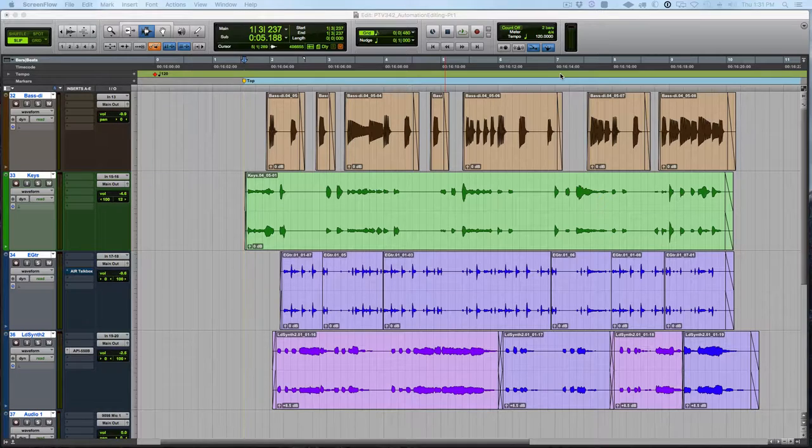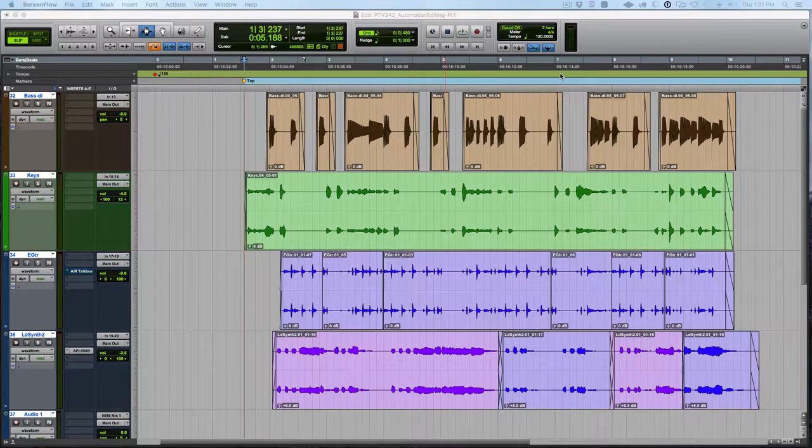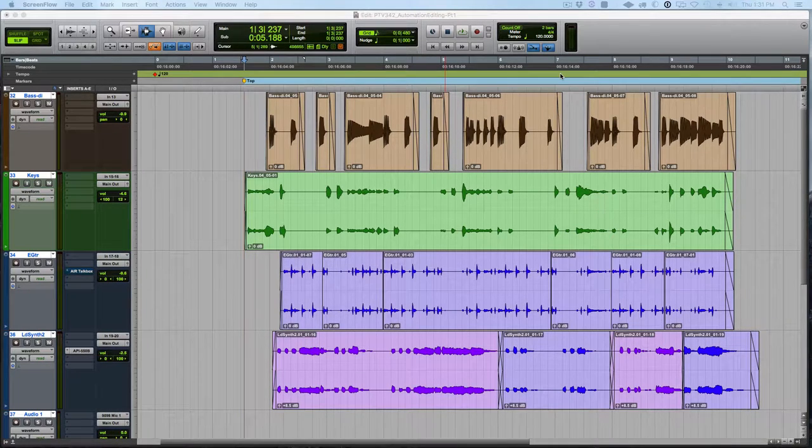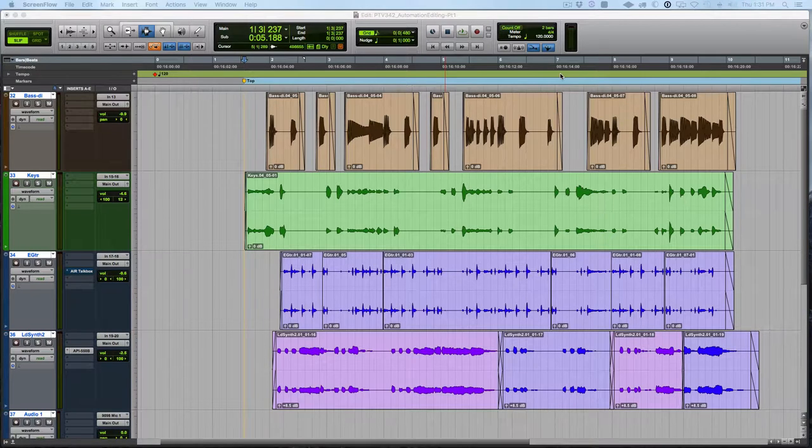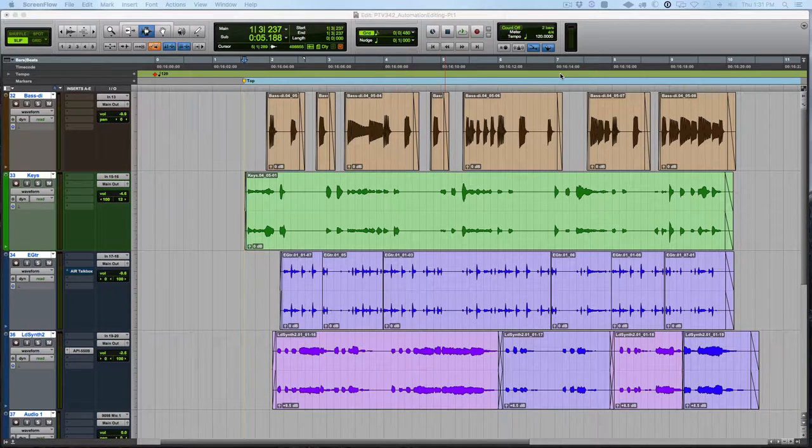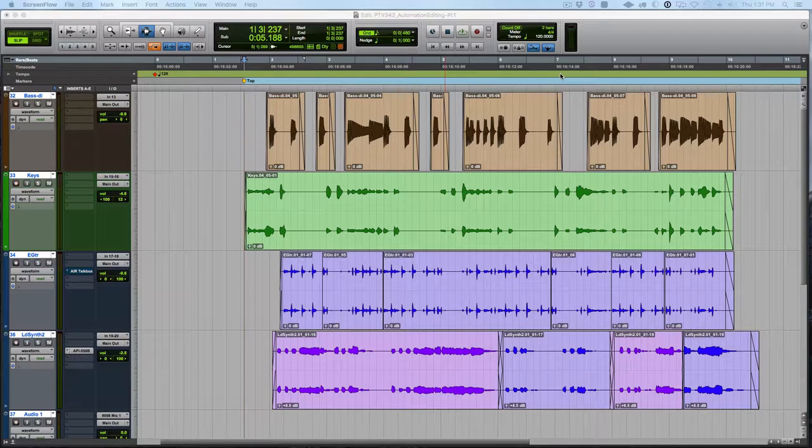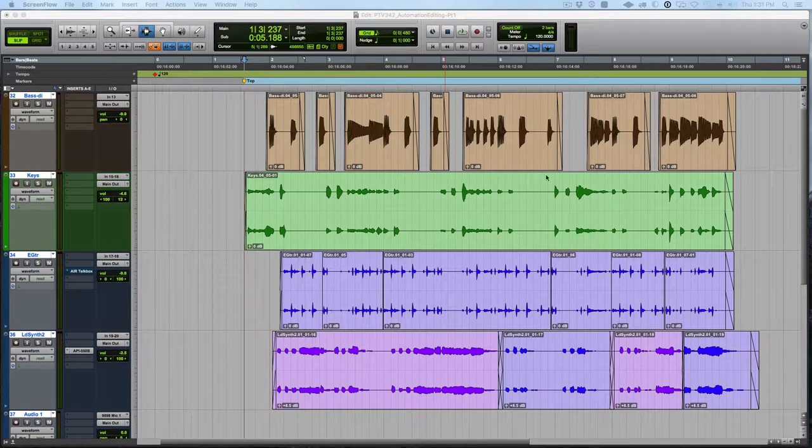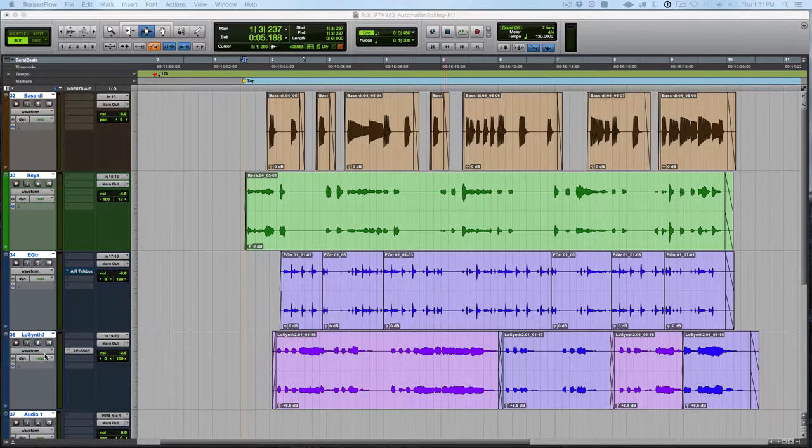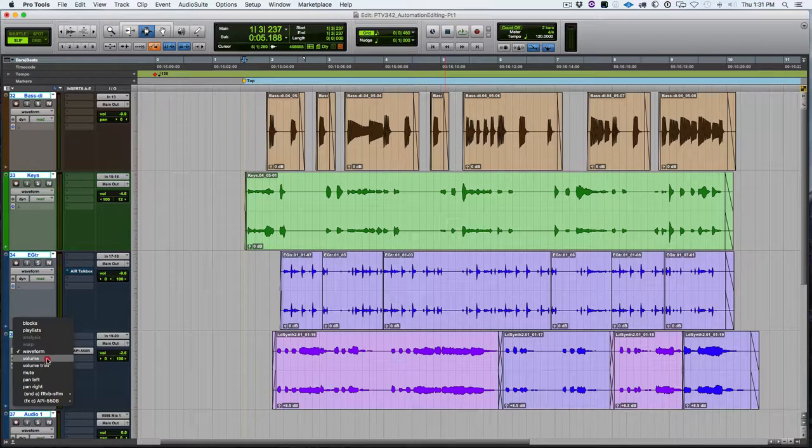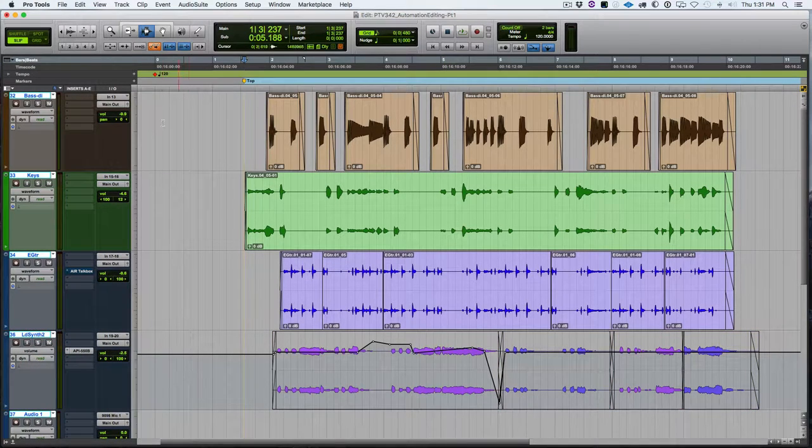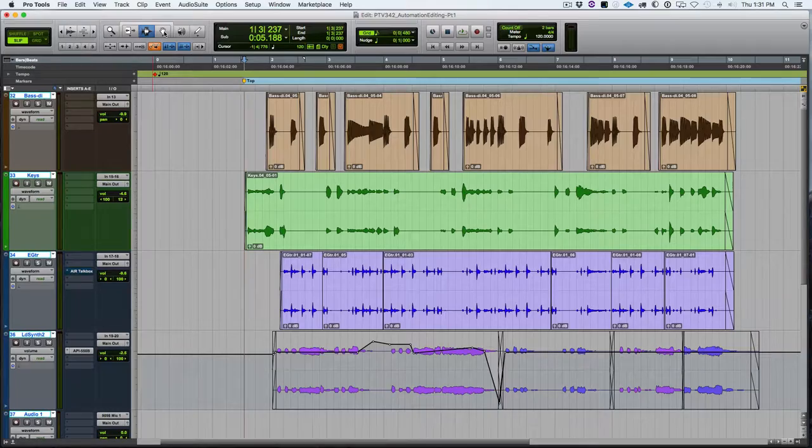So how the different lanes are displayed and the differences between them. There's a difference between continuous controller like volume and something like mute. So if we switch this track over to volume, we can see we have the automation line there that represents the fader's position at any moment.